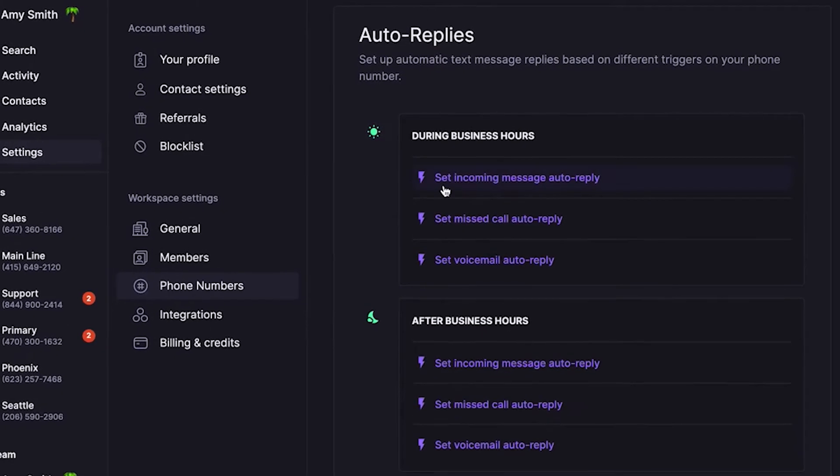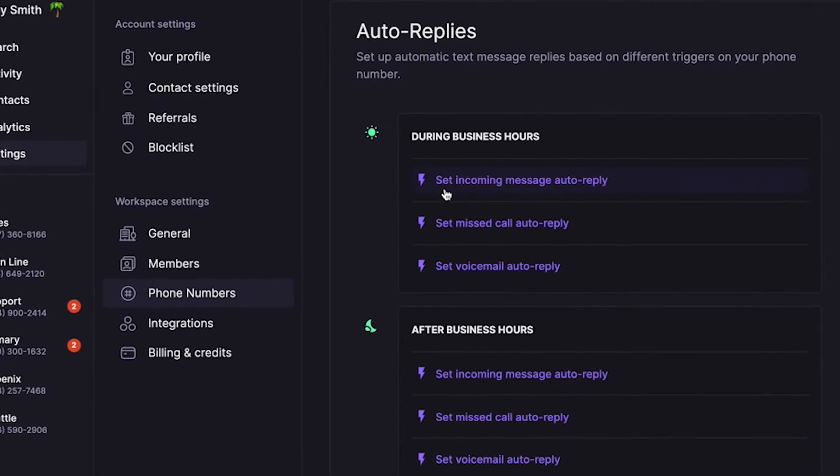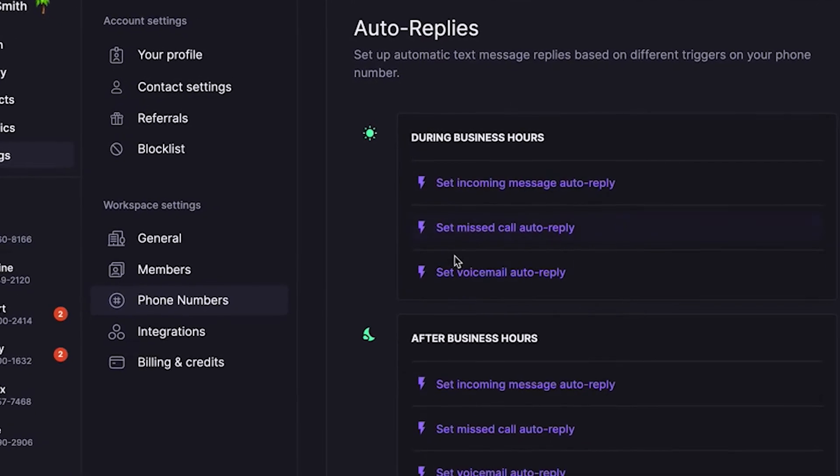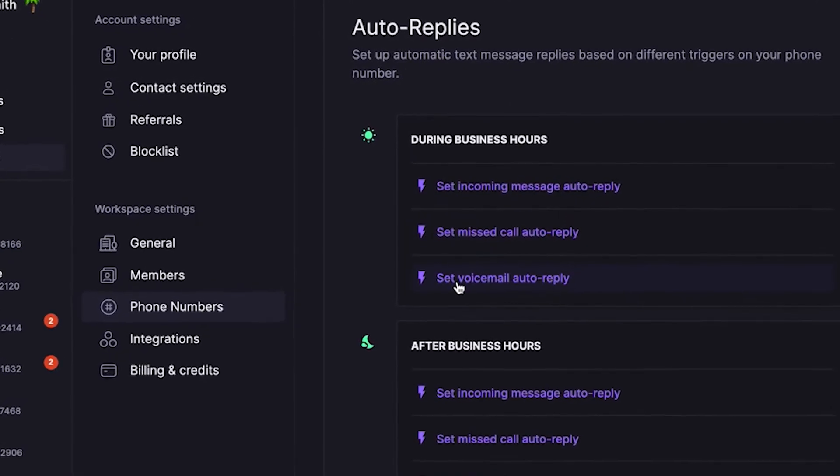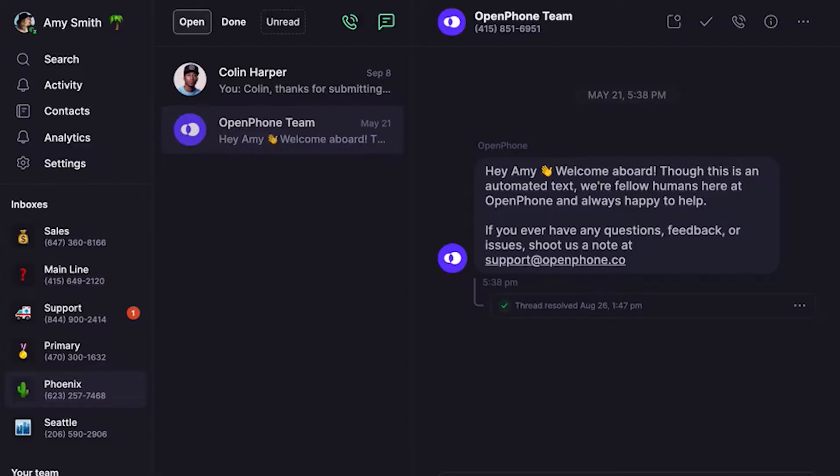First, let's talk about auto replies. Auto replies give you the ability to automatically respond to incoming texts based on specific conditions. You can send an automated reply when you receive a text message, miss a call, or get a voicemail. You can also customize auto replies so that they only send outside of your business hours.